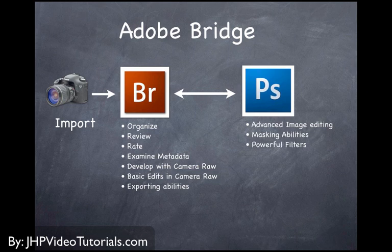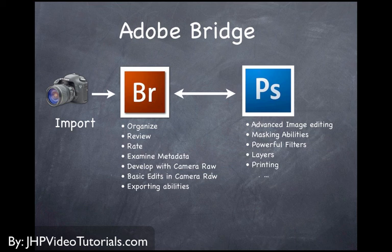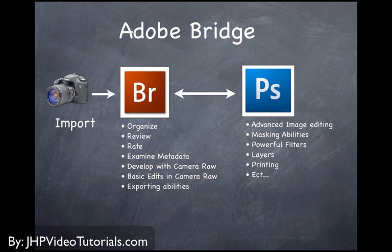where you can do some more advanced image editing. Also, Photoshop offers masking abilities, has very powerful filters, gives you the option to do layering and things like that. Also, the printing abilities are pretty extensive. And most plug-ins for your printers are made to work with Photoshop.